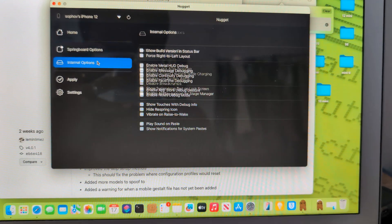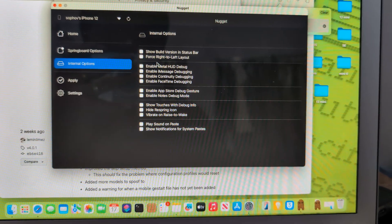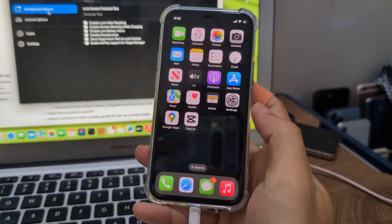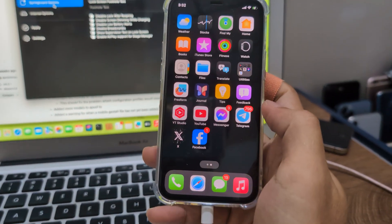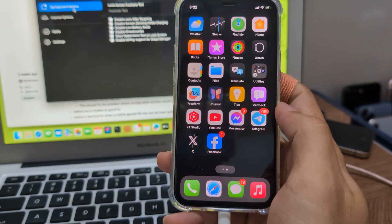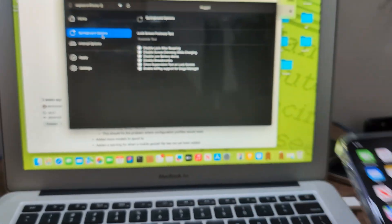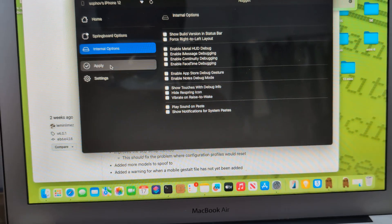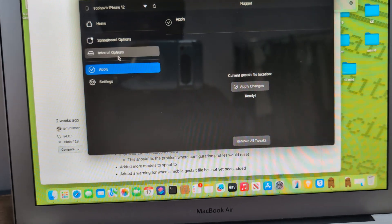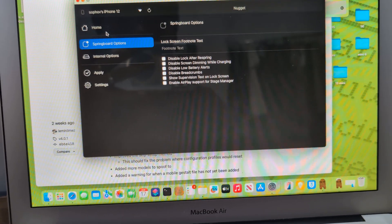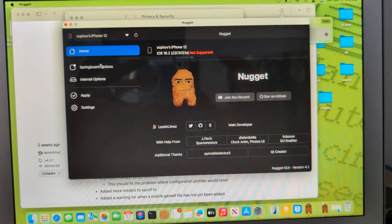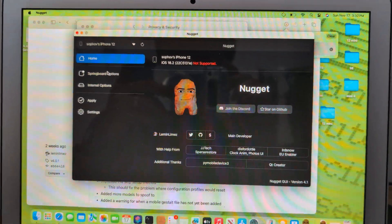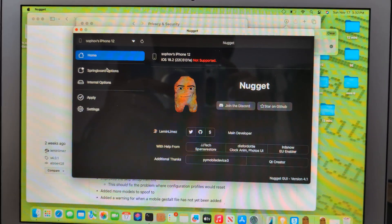So I will downgrade it without losing any data — that'll be the next video. Don't want to make this too long since you guys are lazy to watch. So to summarize: 18.2 beta 3 is not working on Nugget 4.1.